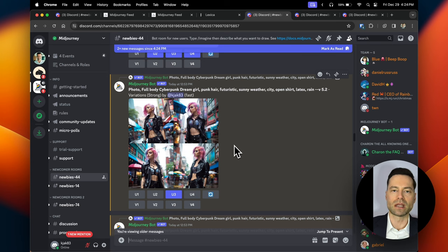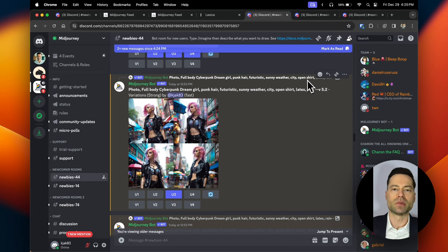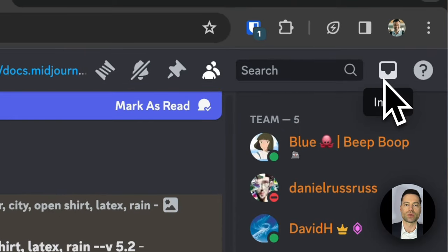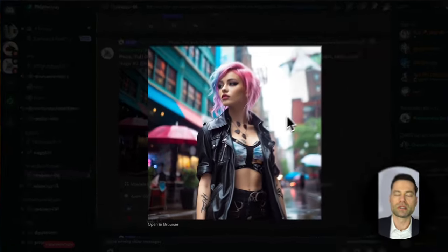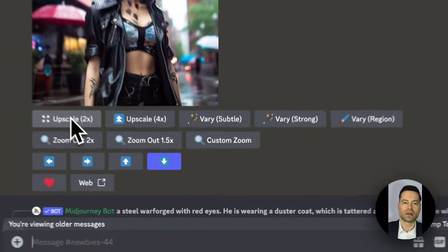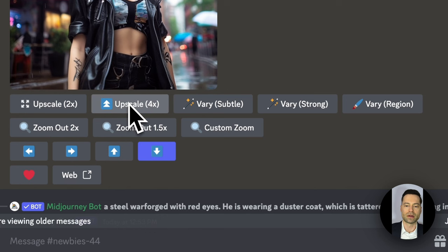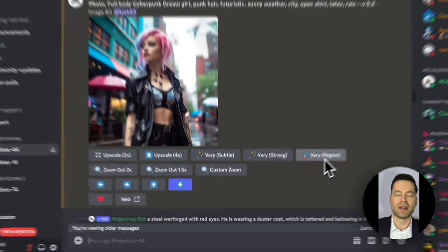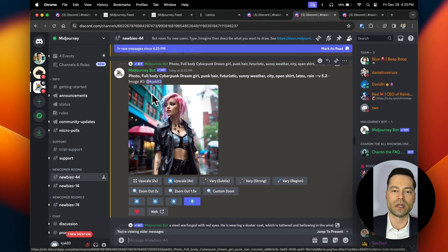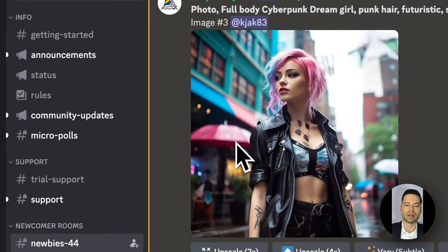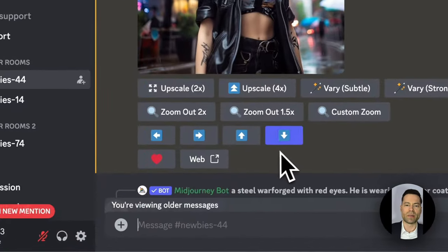Once you make your selection, Midjourney will start the process of making the image larger. You will have to scroll down again because it puts the creation in order with other user requests. You can go back to the inbox button and jump directly to it when done. The finished image can be further refined by upscaling even further, changing the variation to make it more subtle or stronger, or using 'Vary Region,' which gives you the ability to change only a specific portion of the image.